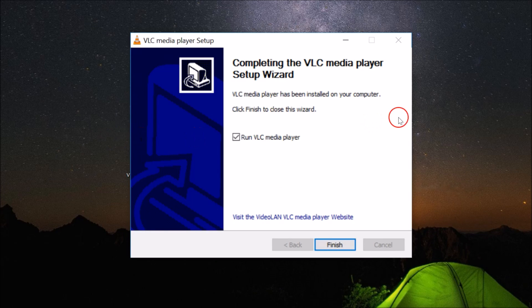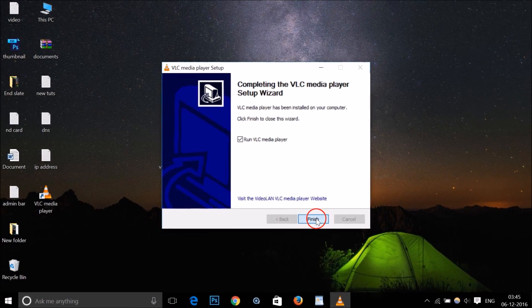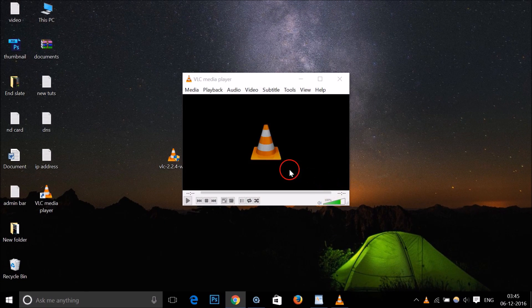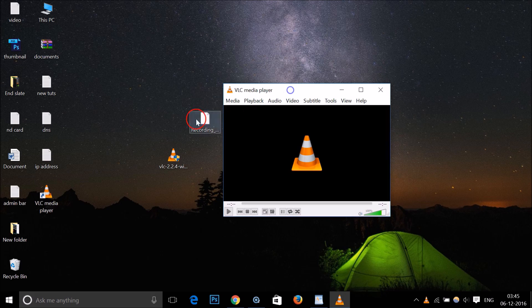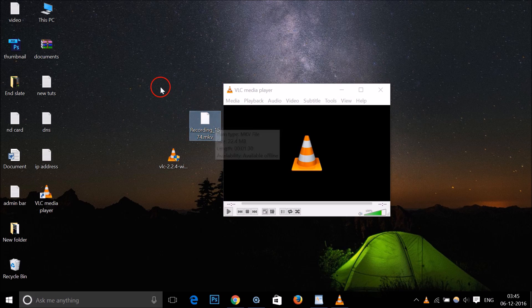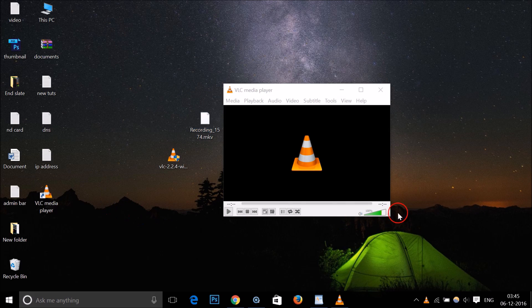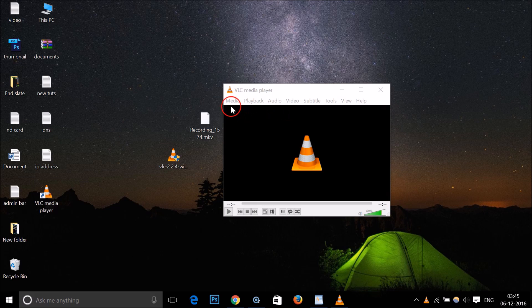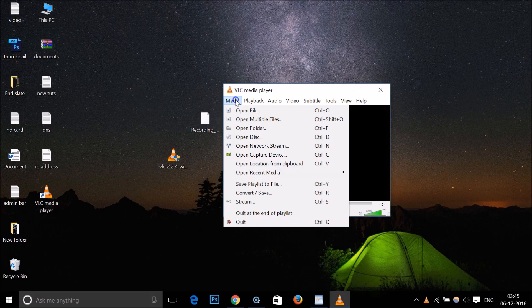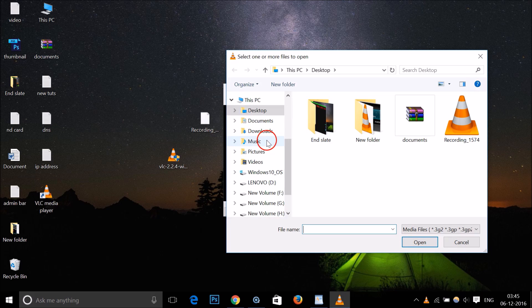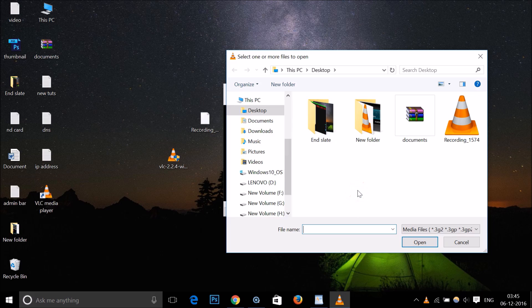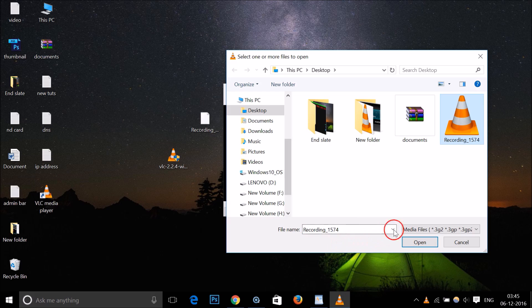It's done, click on Finish. So here we have the VLC media player. Here we have our mkv file on desktop. Just click on Media, Open File, and you have to browse to the place where you have your mkv file.